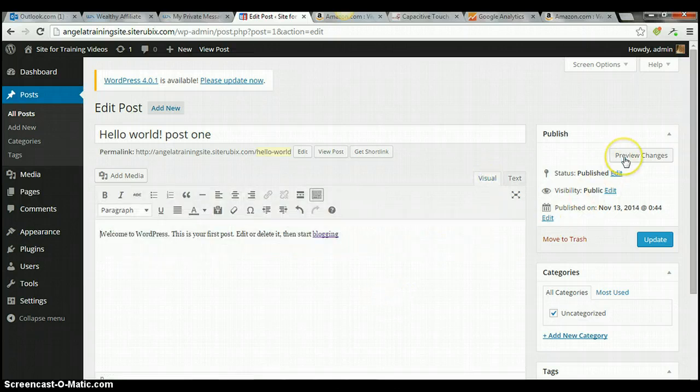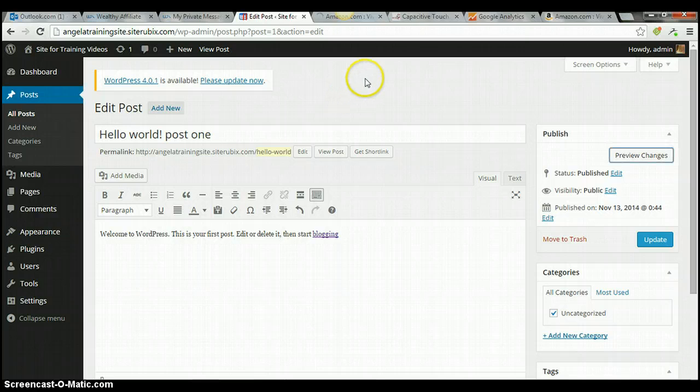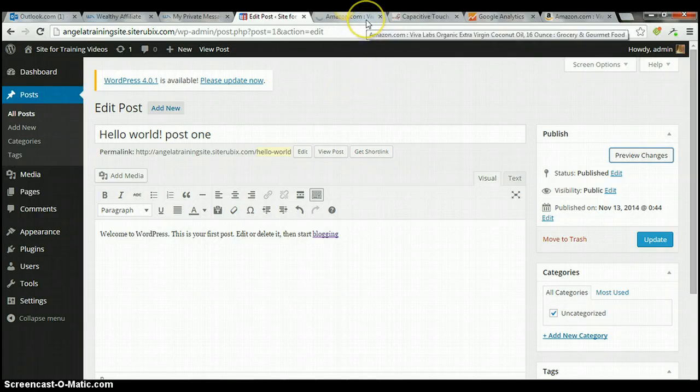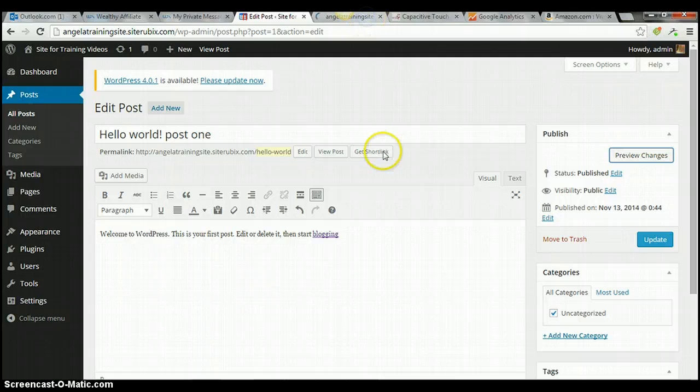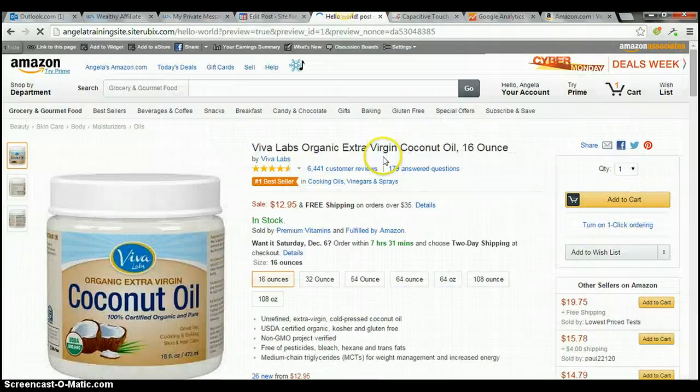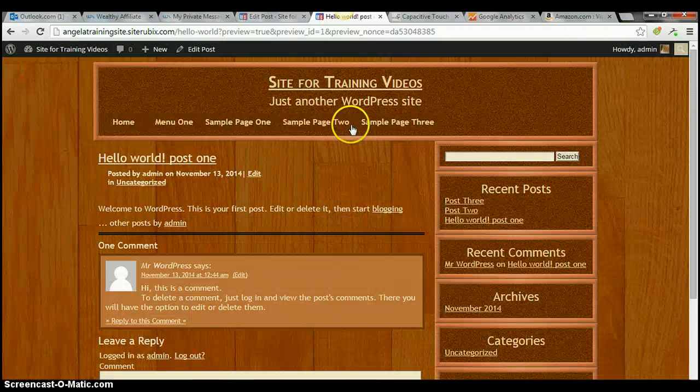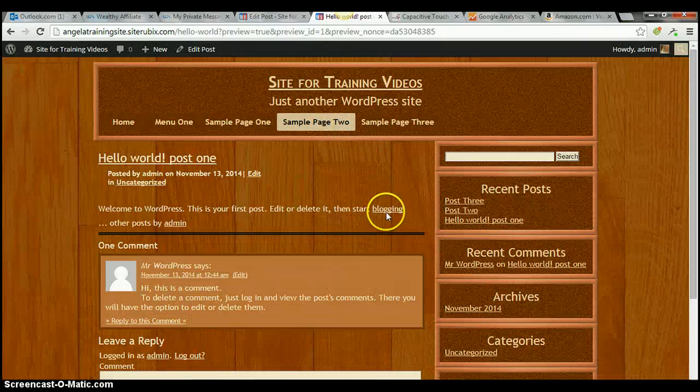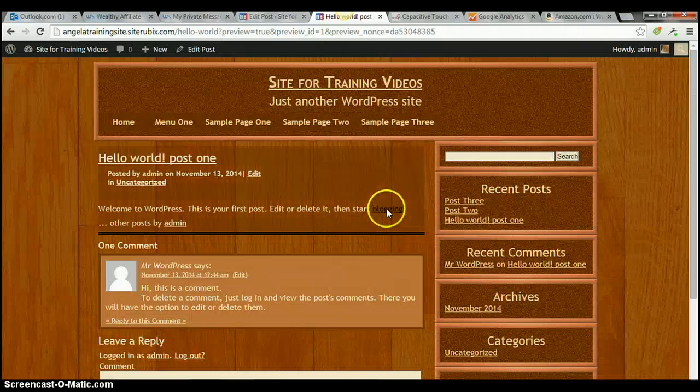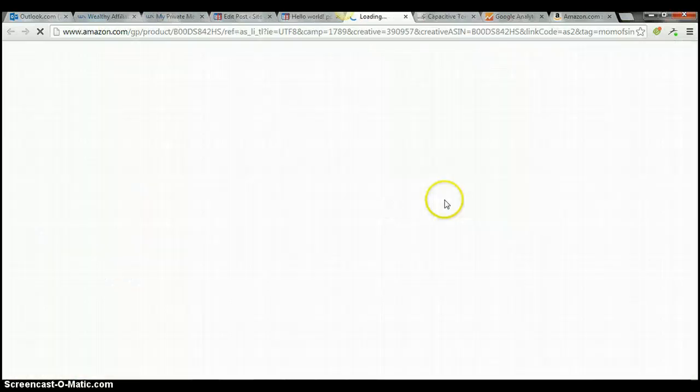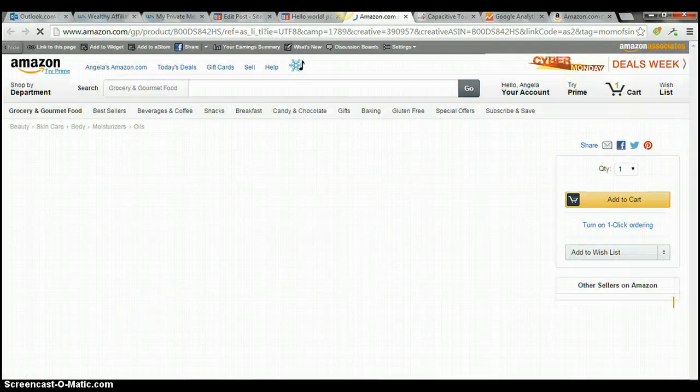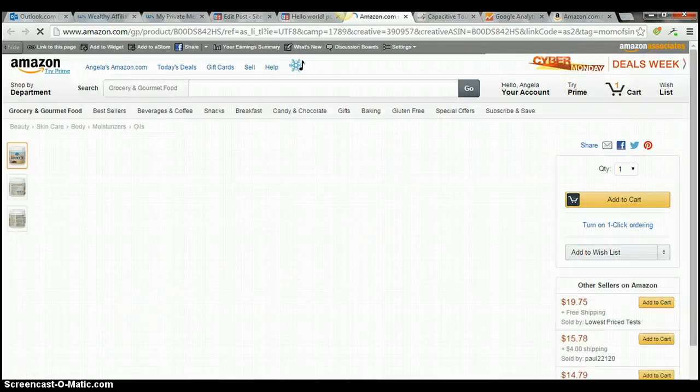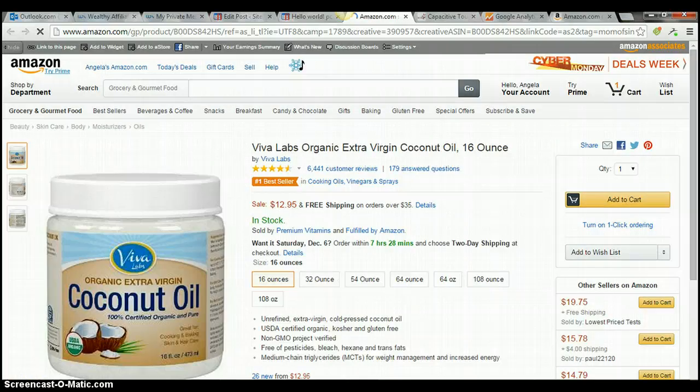Now, I'll preview again. I'll wait for it to come up here. Okay. Now, when I click on it, it's going to open in a new page. And that's how you link an Amazon affiliate link to a word that's already in your blog. Thank you.